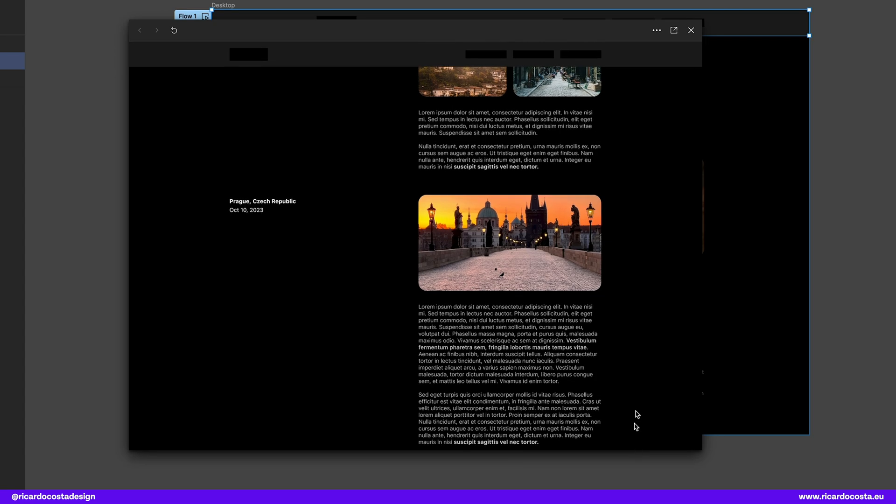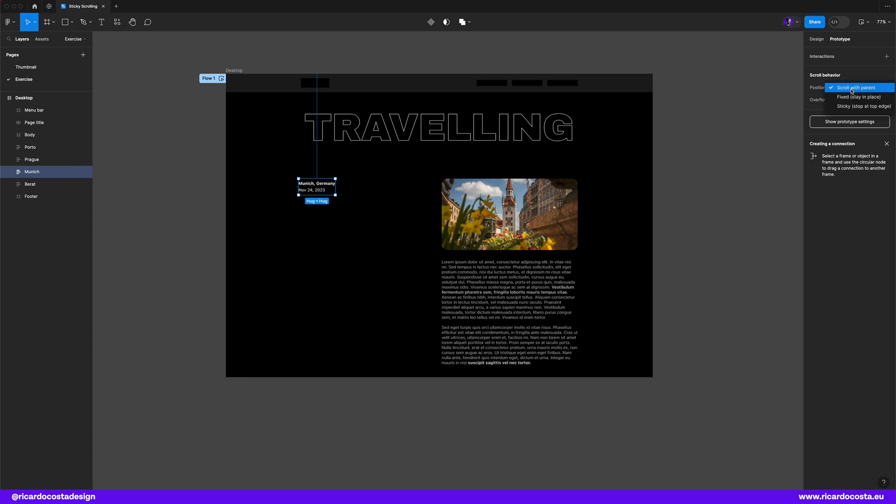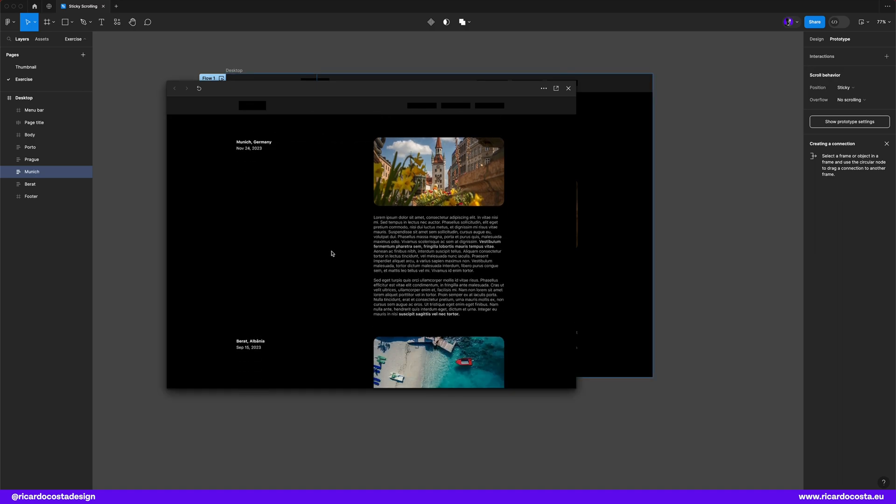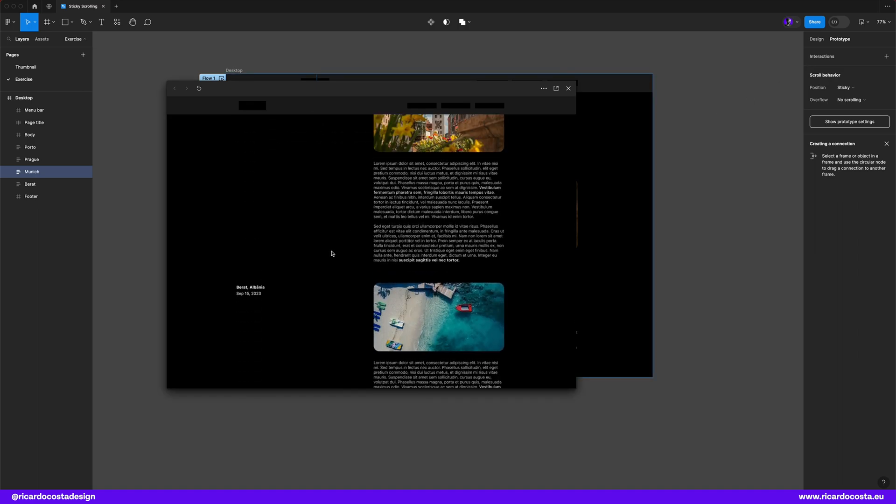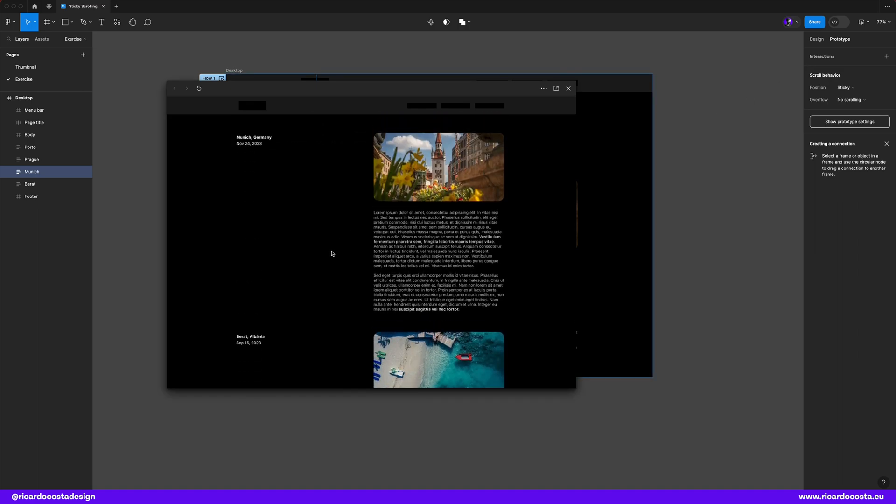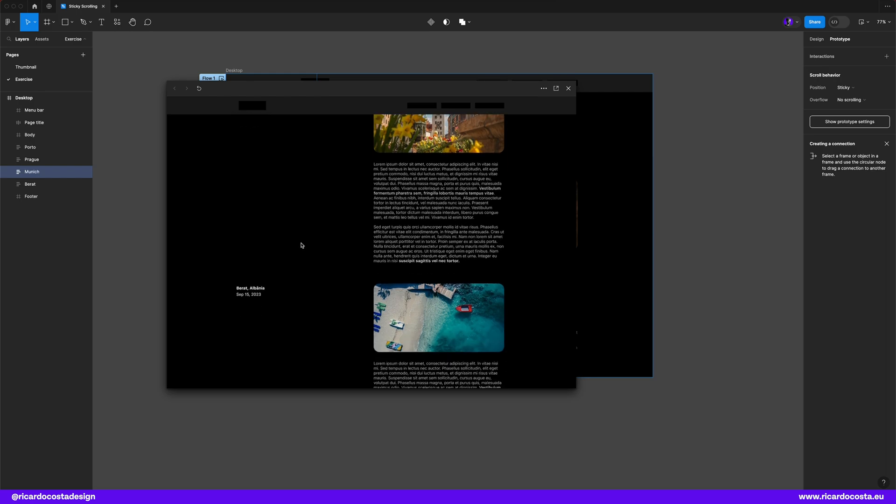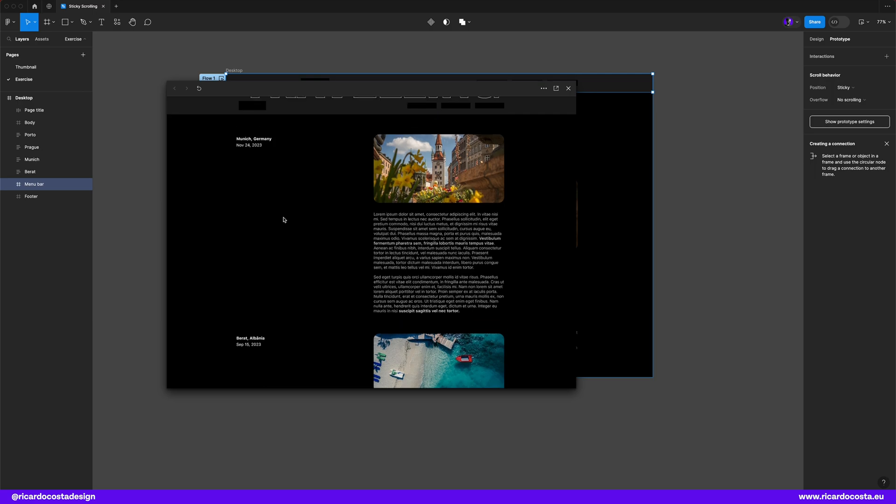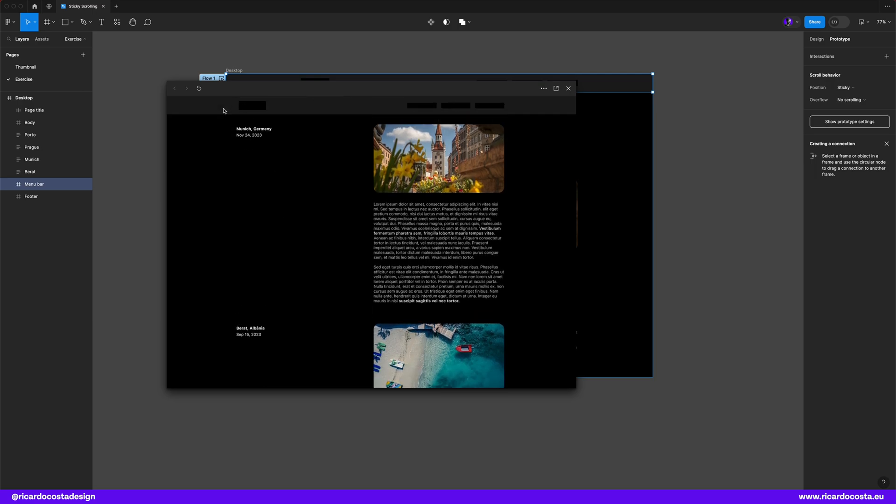Now I want the title and date to be also sticky so if I set the position to sticky if we now test we can see that it's not fixing the position below the menu bar that's because it's sticky to the top frame. If I go here to my layers panel and move the menu bar down below you see that my text group is here so we need to add this padding here on top to fix this problem.